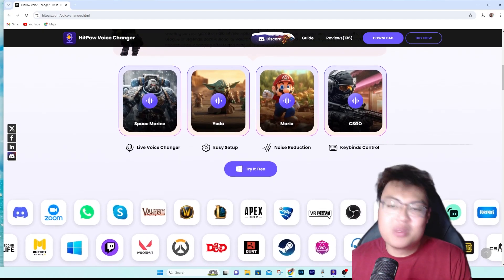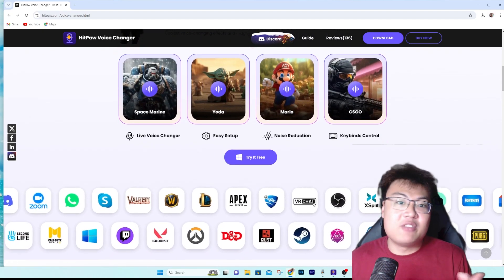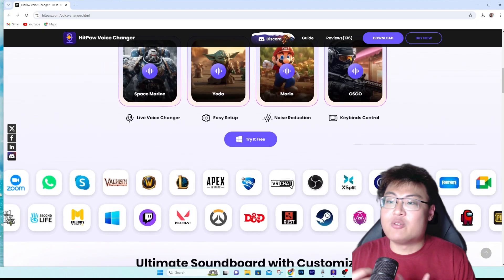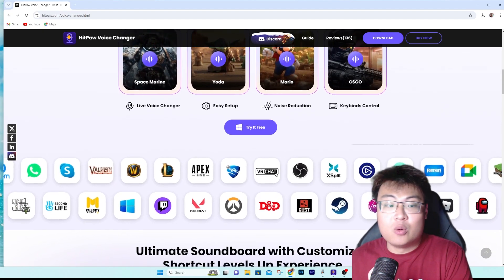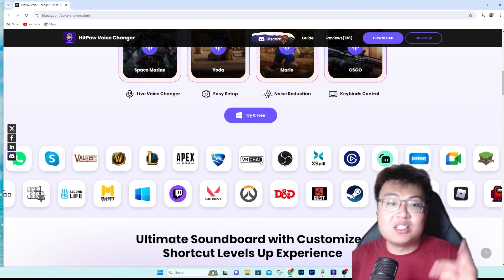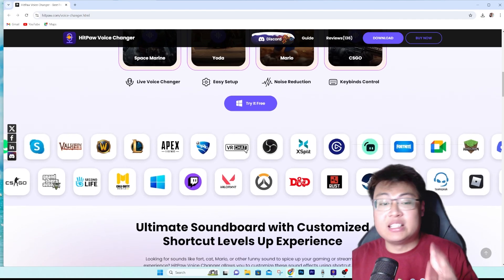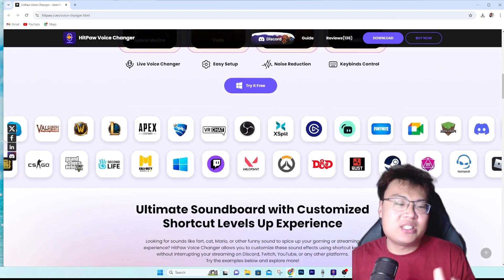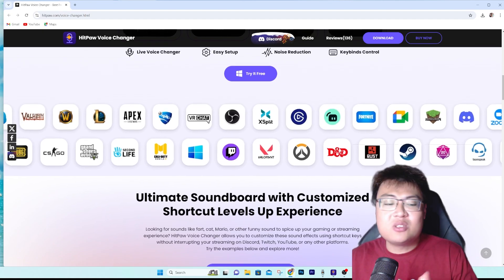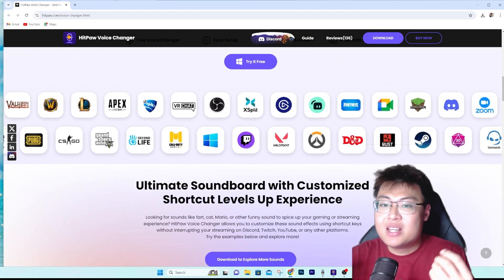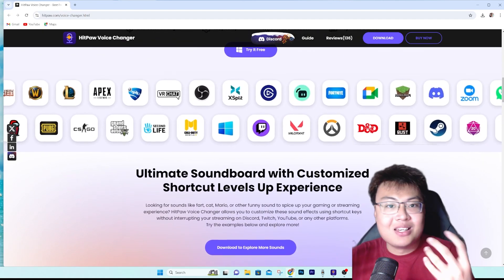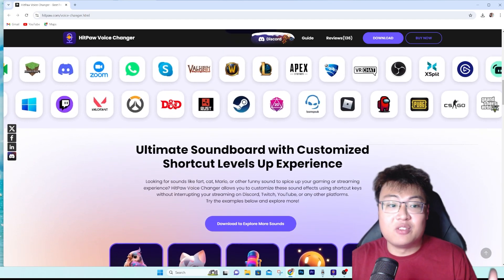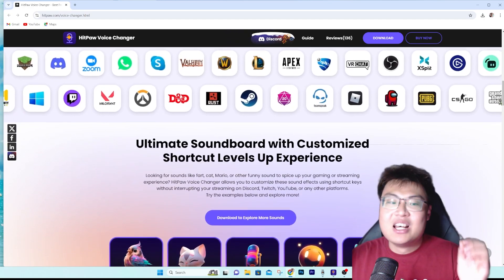For me personally, I use a voice changer to prank my teammates in CS2, and also because as a game developer I need different characters to have different voices. This is really useful — you don't need to hire voice actors; you can just change your voice in real time, read a script, and have different characters sound different.